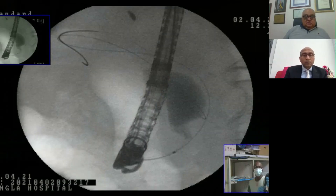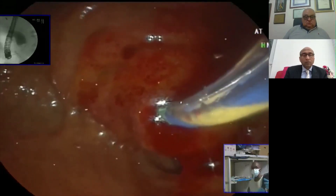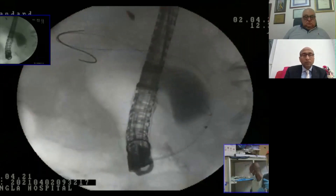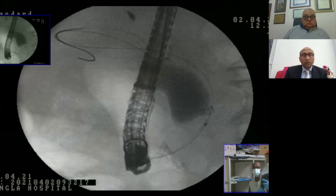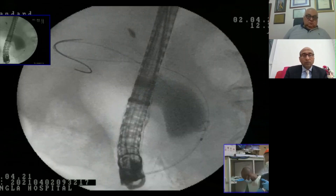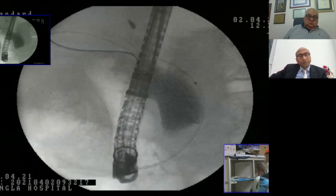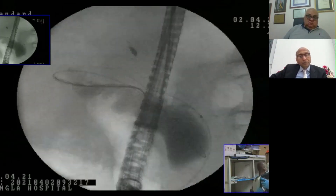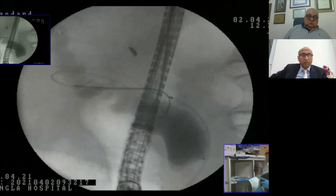You can see the tip of my cannula — it is out, placed on the tip of the stricture. Injecting again to see the length of the stricture. Keep injecting to see if there is any proximal stricture. Lymph node compression in the proximal duct is seen in hilar areas. I need to confirm there is no proximal stricture to decide what length of stent I will need.